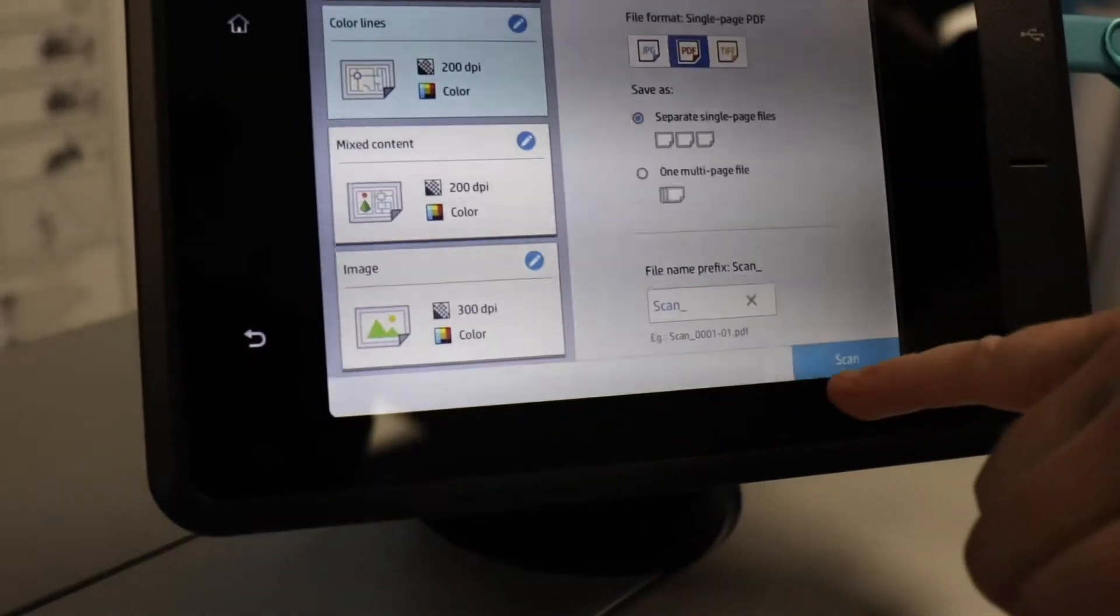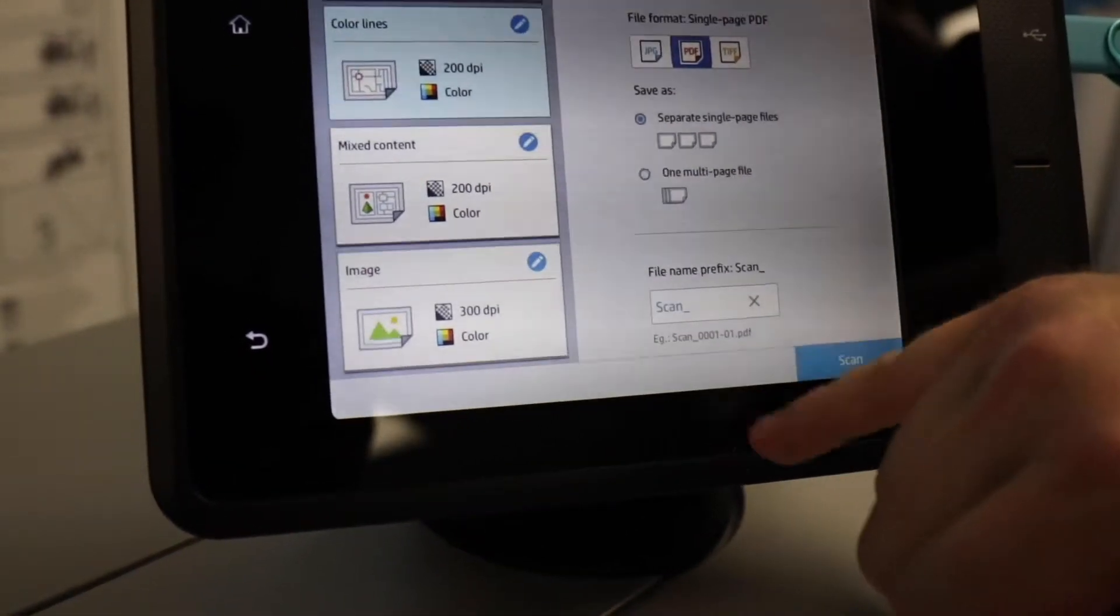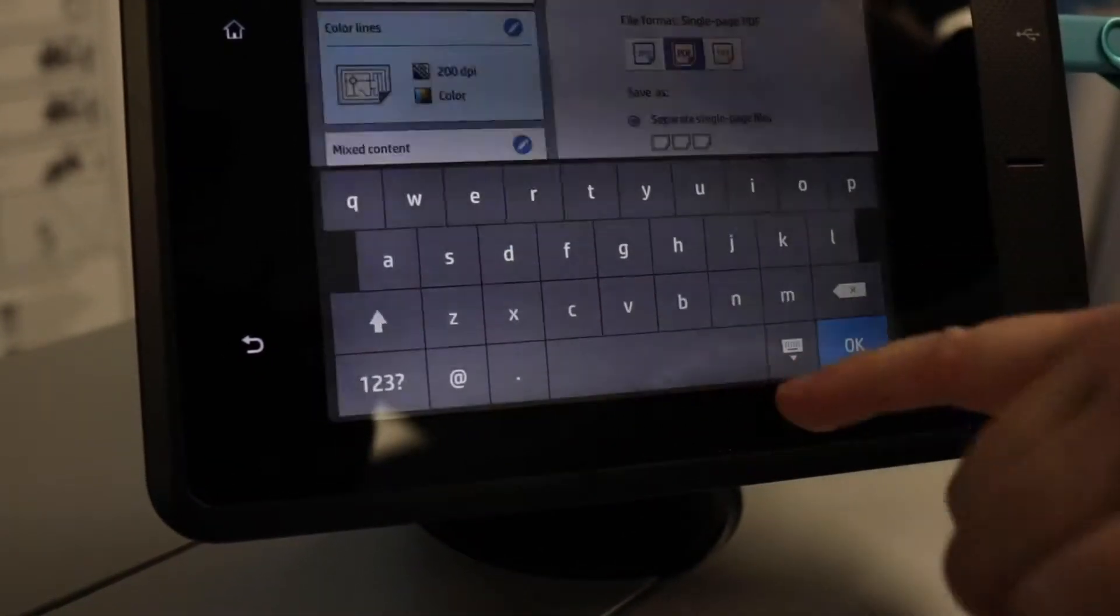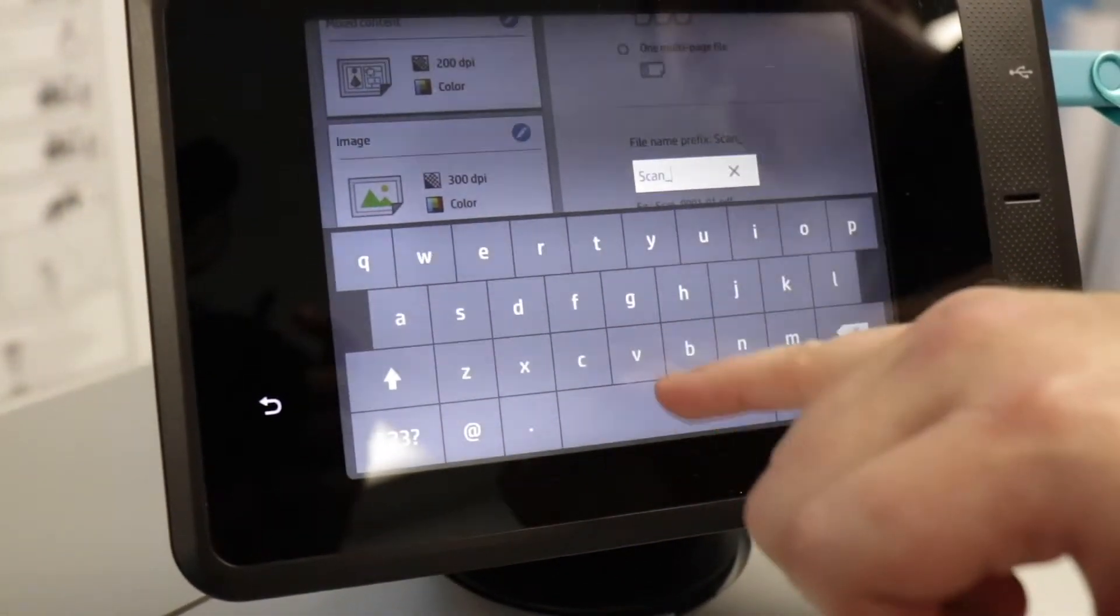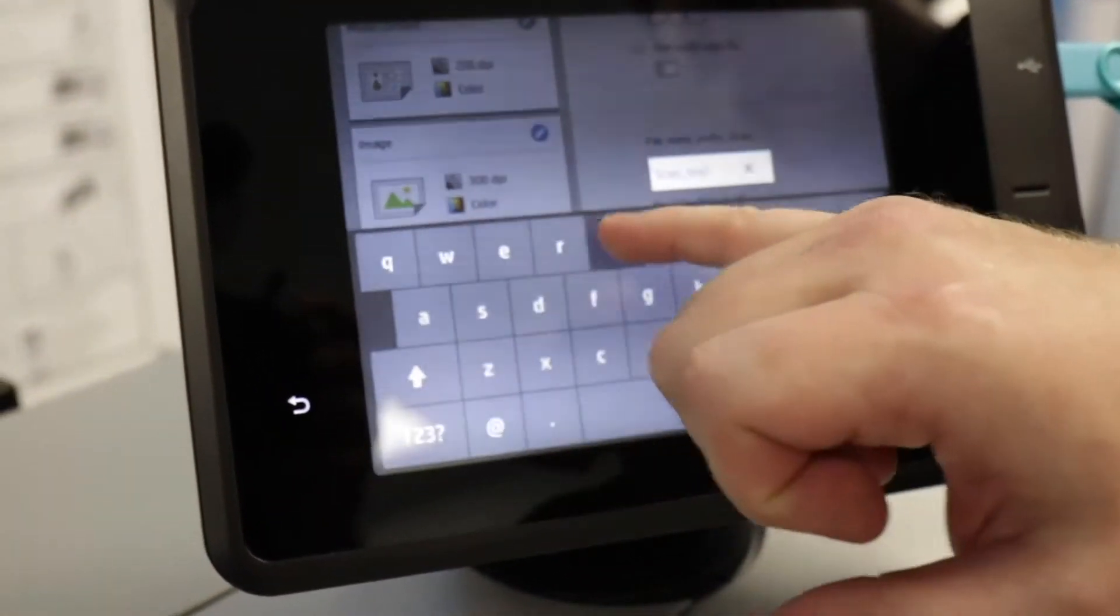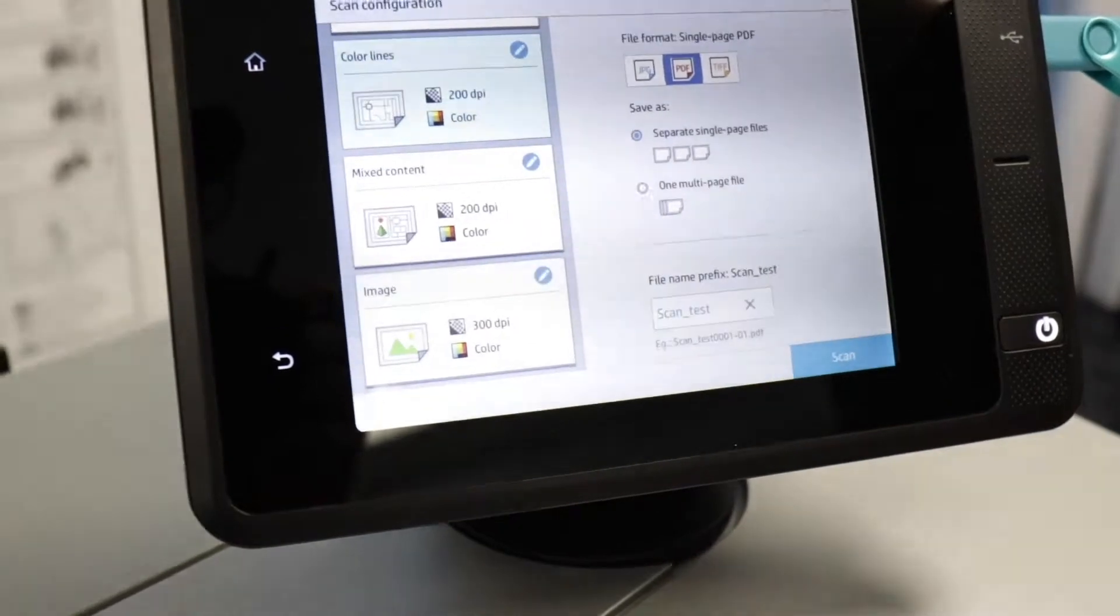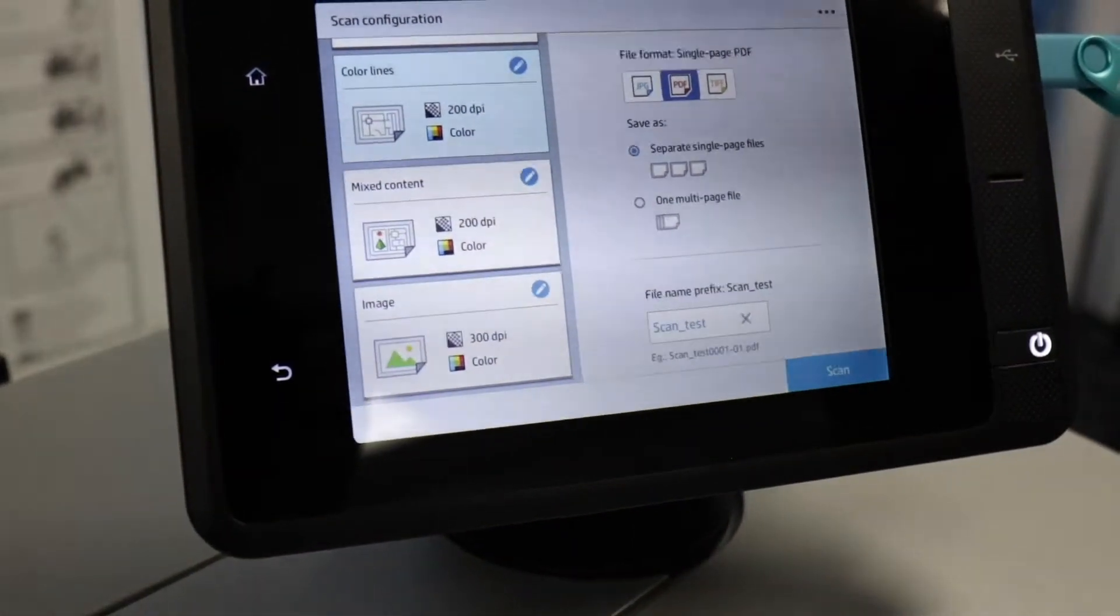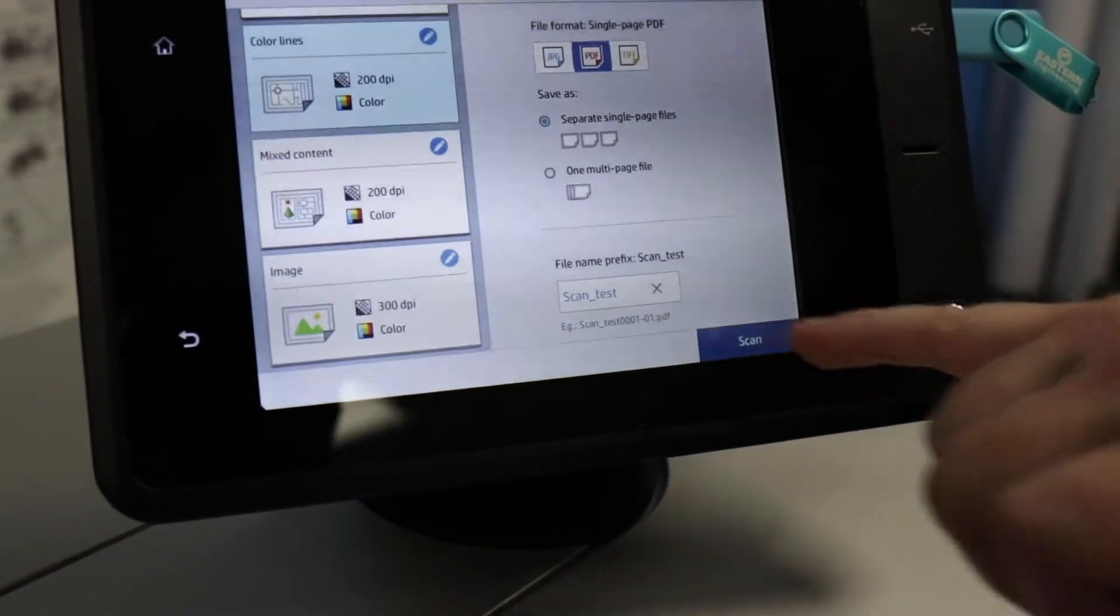Down below, you have an option to change the file name. If you tap on that box, you'll get a keyboard and you can type in the name you like. Now, when you're ready, press the Scan button.